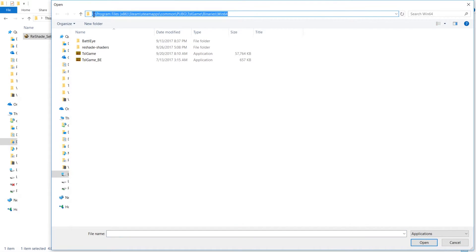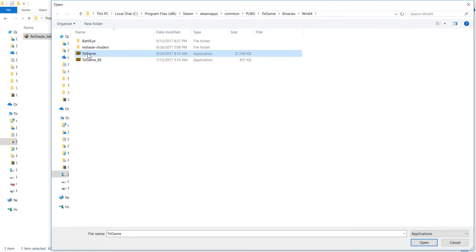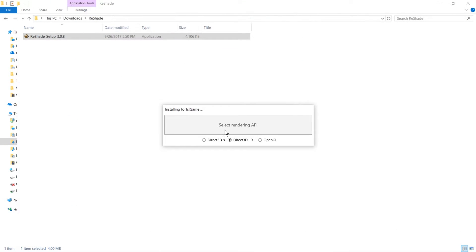I'll link this folder down in the video description so you can quickly copy and paste it into your address bar. I'm going to click on the TSL Game application right here, and then it's going to ask you to select the rendering API.